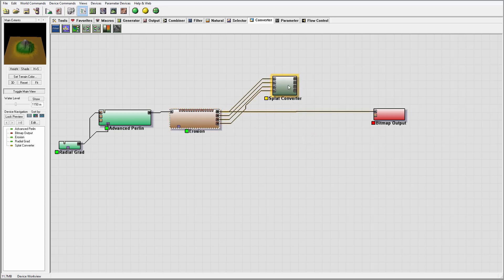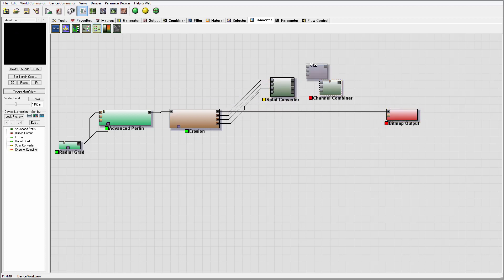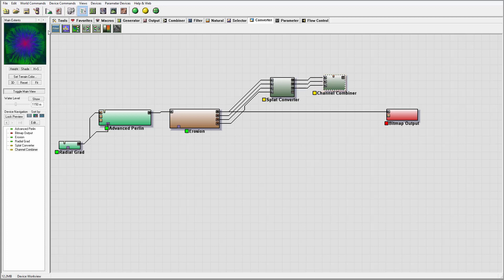You can see right here it's kind of generating. Okay, next we want to use actually channel combiner for this. And we'll go connect this first three: red, green, and mask. So right here we have our conversion.